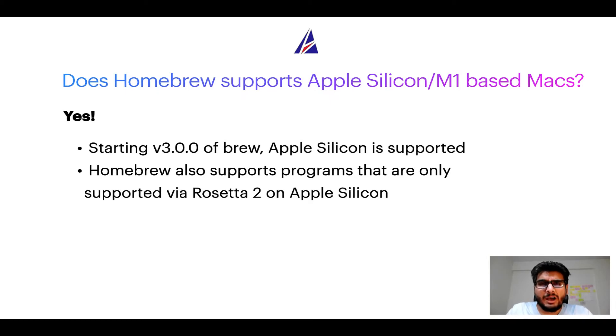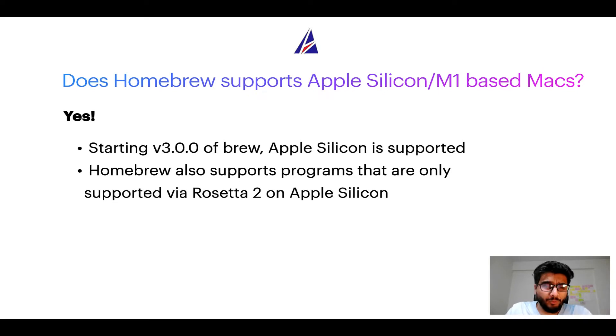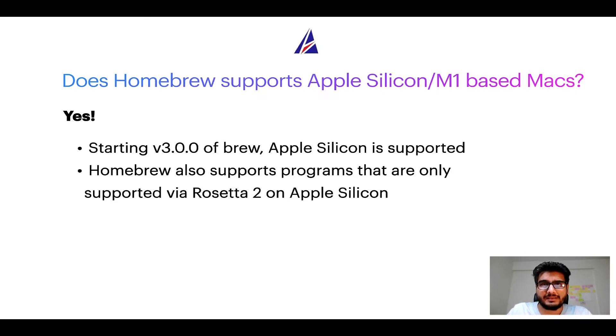Now that I have answered your questions on safety and compatibility of Homebrew, let's get to the installation process.